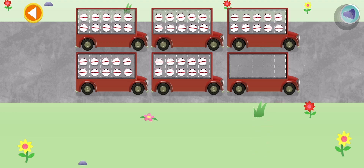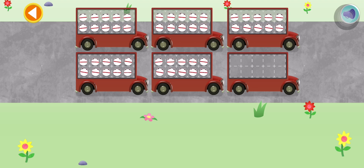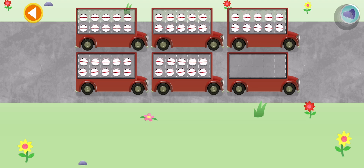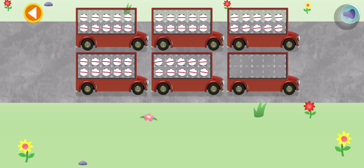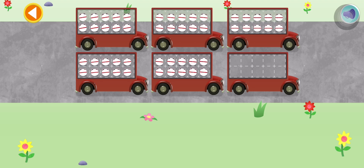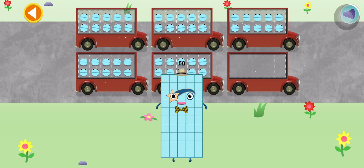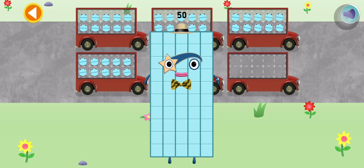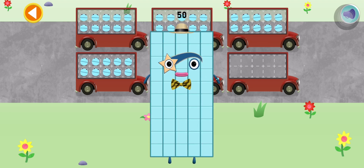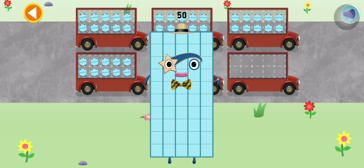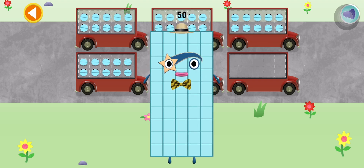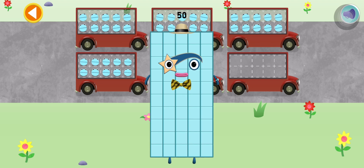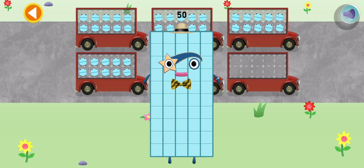10, 20, 30, 40, 50. Well done. You've counted 50 number blobs.